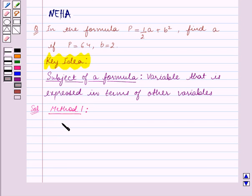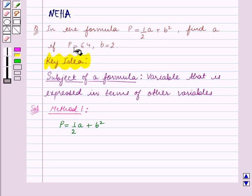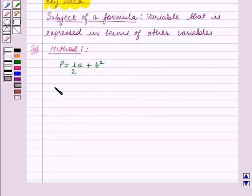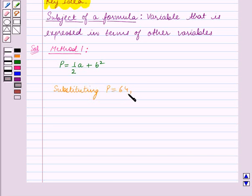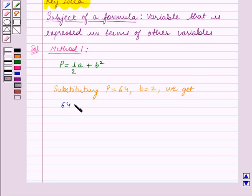We are given p is equal to half a plus b squared. Also it's given in the question that p is equal to 64 and b is equal to 2. Substituting p is equal to 64 and b is equal to 2, we get 64 is equal to half a plus 2 squared.